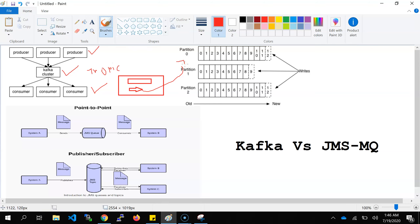There is a topic, and that topic is actually divided into multiple partitions — partition zero, partition one, partition two, and so on. Each consumer will subscribe to a separate topic. A consumer can subscribe to a particular topic and consume the messages. This is nearly real-time: whenever a Kafka producer publishes any data or information, it is immediately processed and consumed by the consumer.